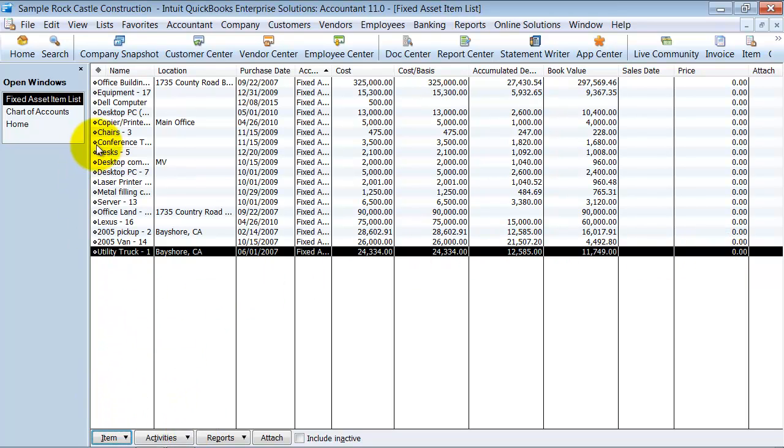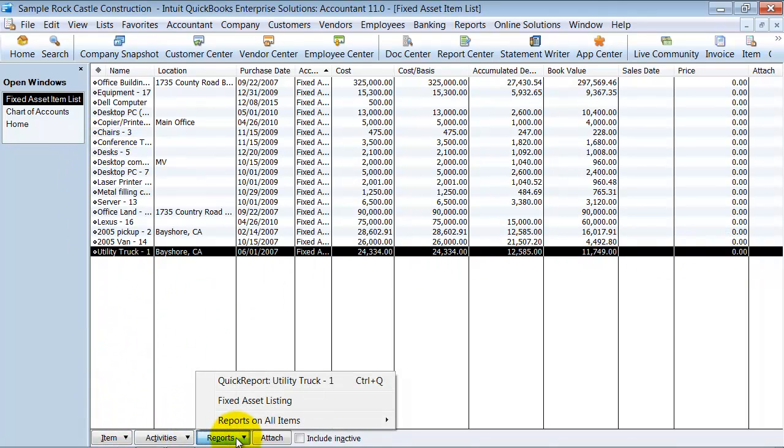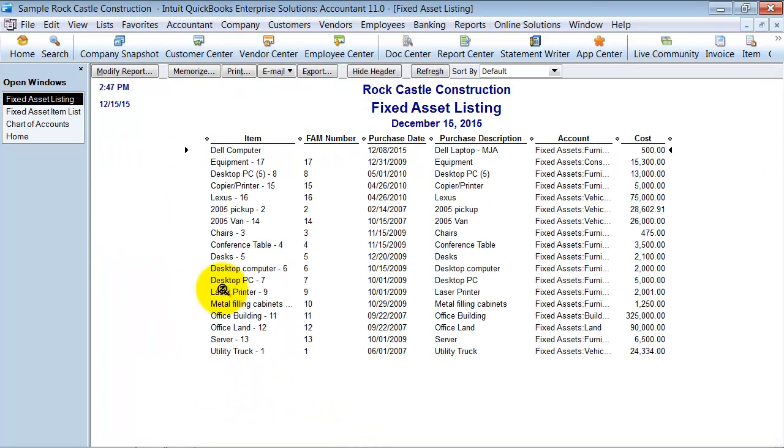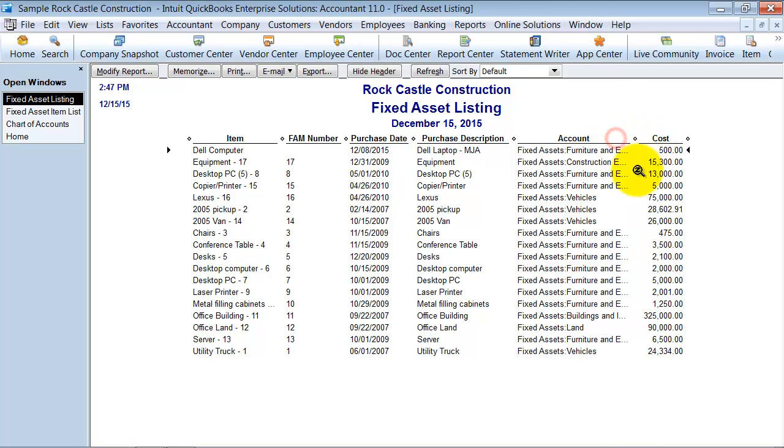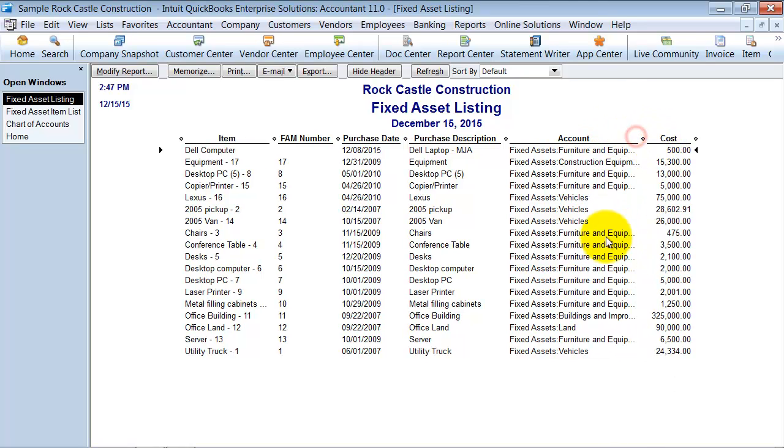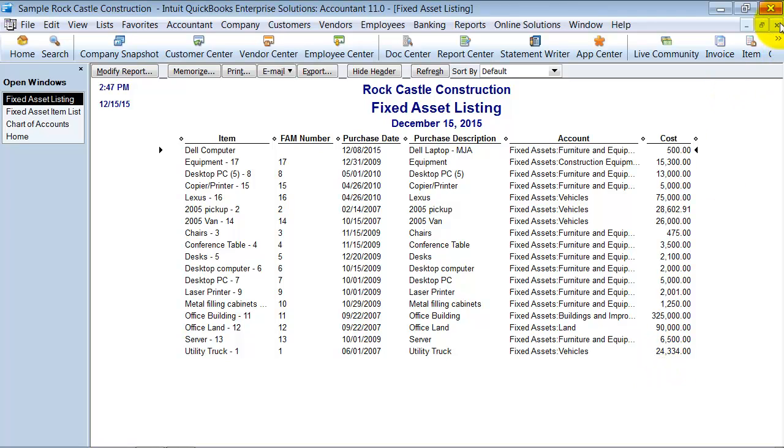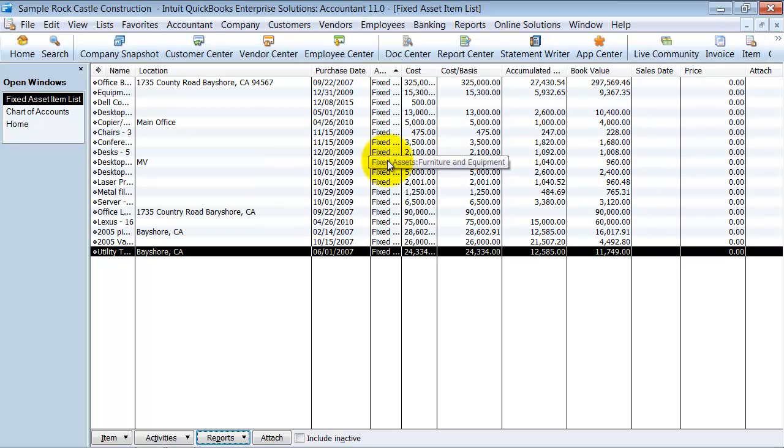They do have some quick reports, and you can also get your fixed asset listing to send over to your accountant at year end so they can have the detail of your fixed assets and what comprises these fixed assets, what comprises all the amounts. So that is your fixed asset item list.